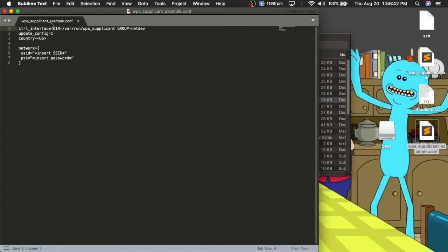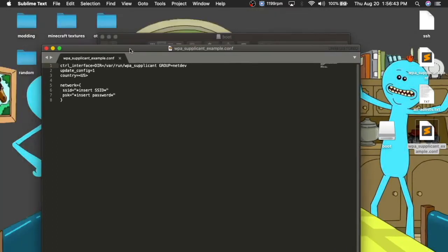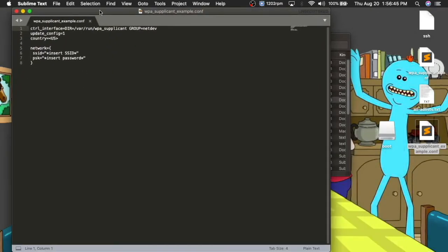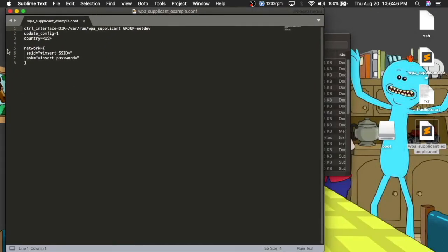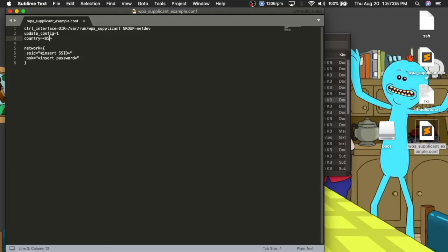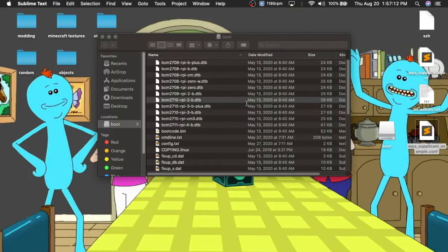So basically, this is to automatically, when your Pi boots up, to automatically connect to the SSID that you gave it and with the password, and you might want to change the country to whatever two-layer country code you're in, and that's basically everything inside it. So you're going to just want to change SSID and PSK and country if it's not US.